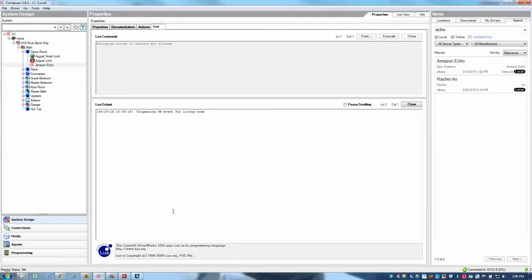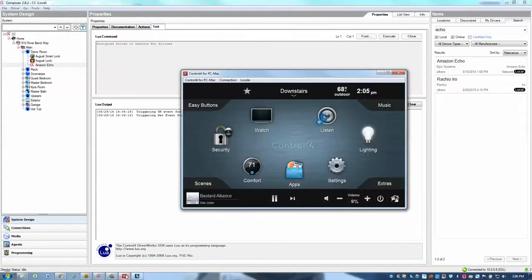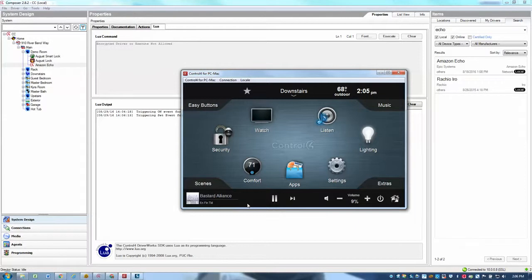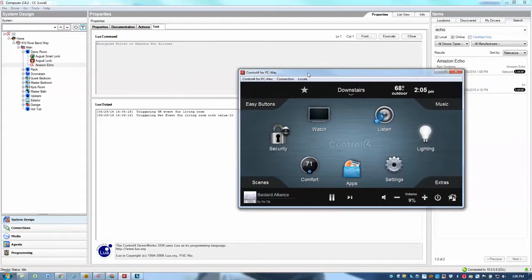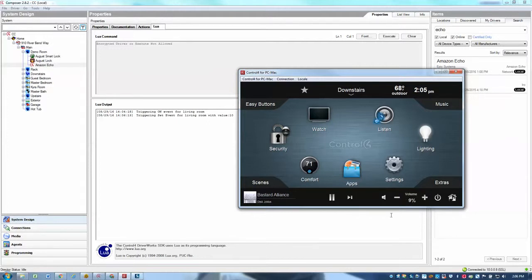Alexa, set living room to 10. And now if I go back here, we could see that it actually set the volume to 9%, close enough for me. It's probably just a disconnect between my AV receiver and Control 4 that's differentiating between 9 and 10%.